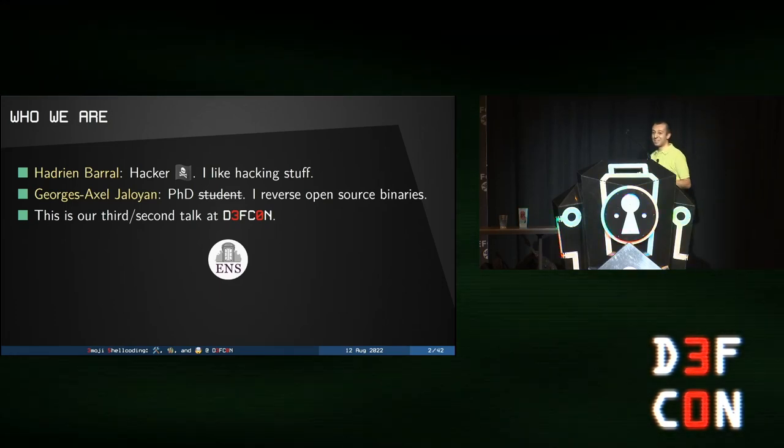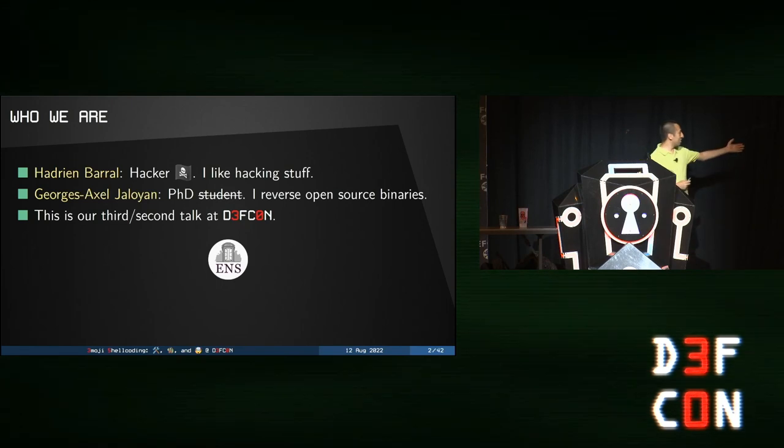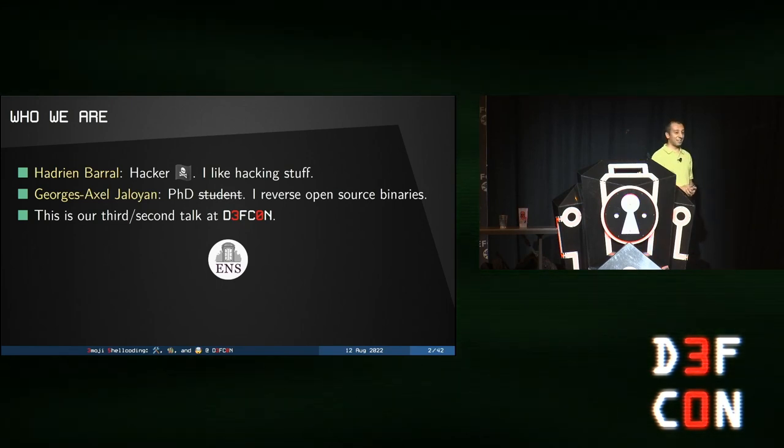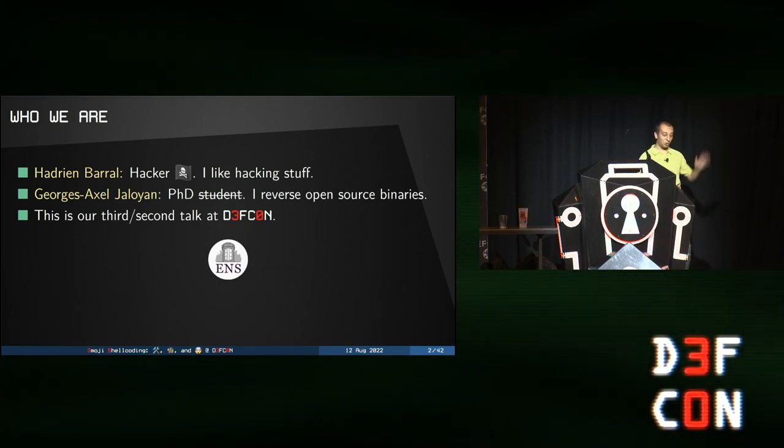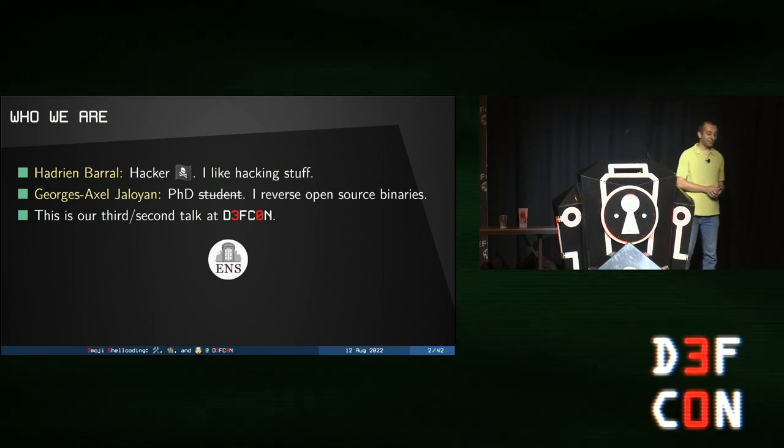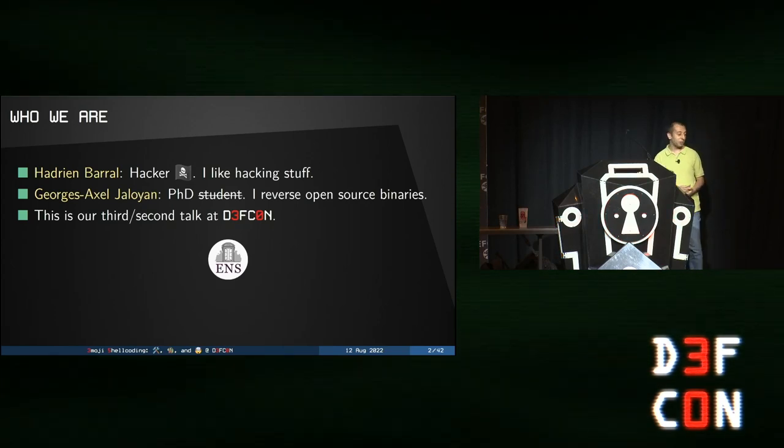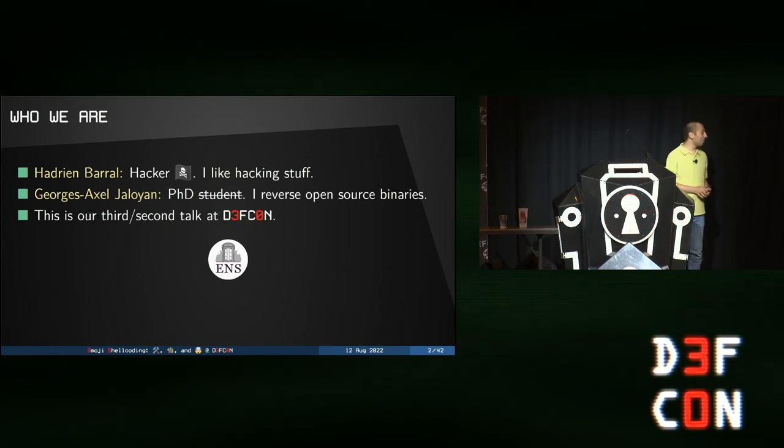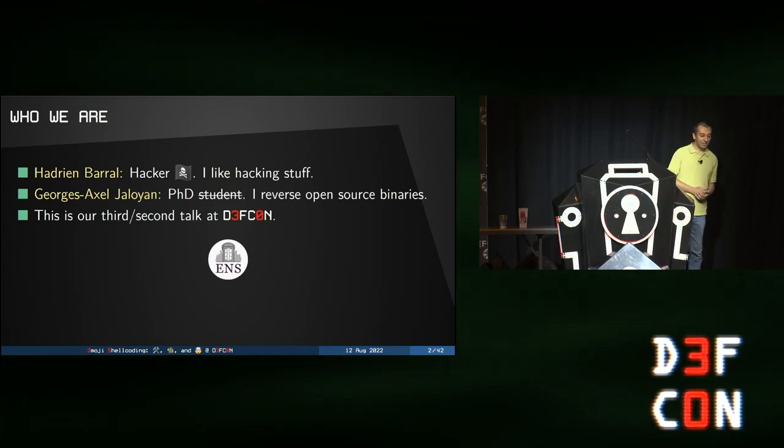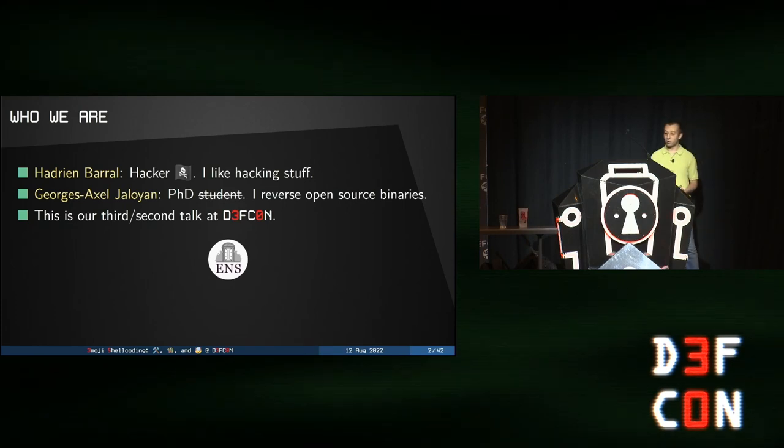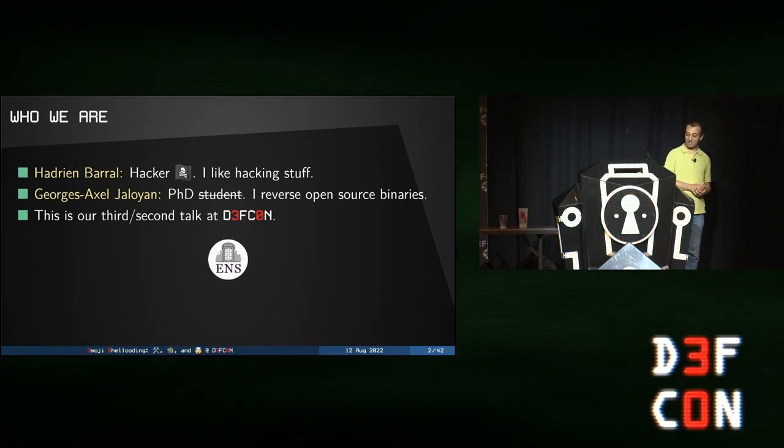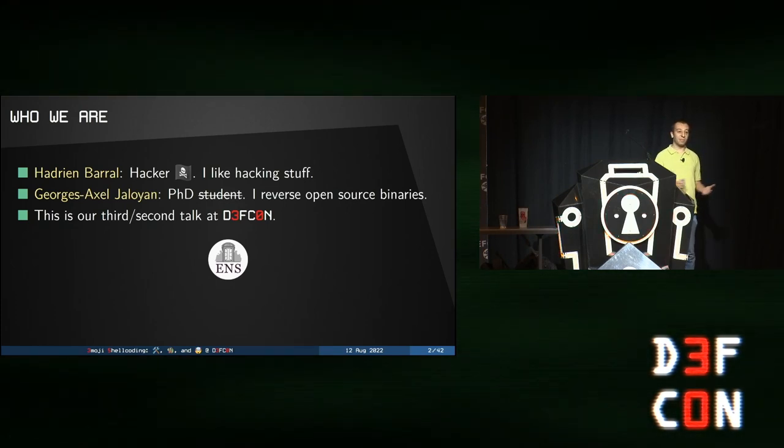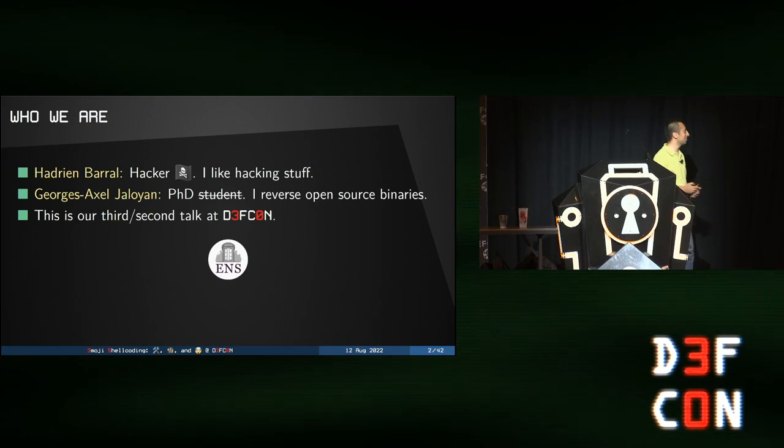Let's present ourselves. This is Adrian. Hello. It's his third Defcon talk. And I'm George, it's my second Defcon talk. We're both security researchers at École Normale Supérieure in Paris, France. We are both French, as you may have guessed. And we both managed to fail at the Turing test, but that's another issue.